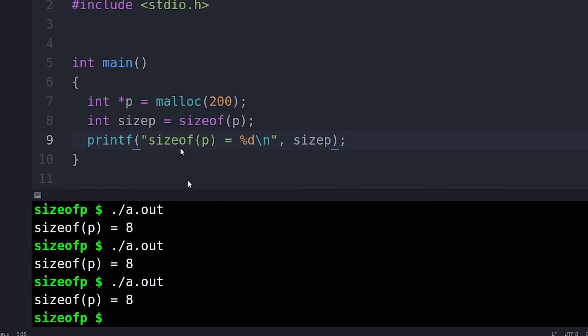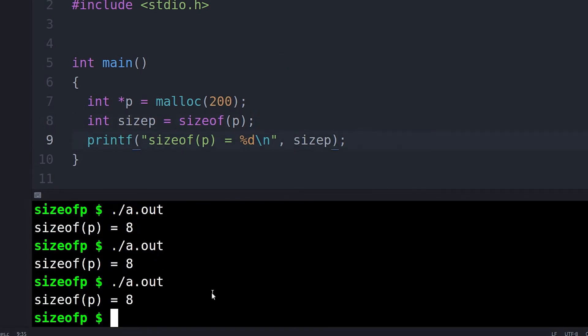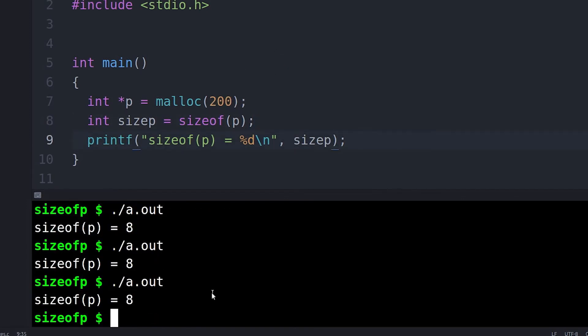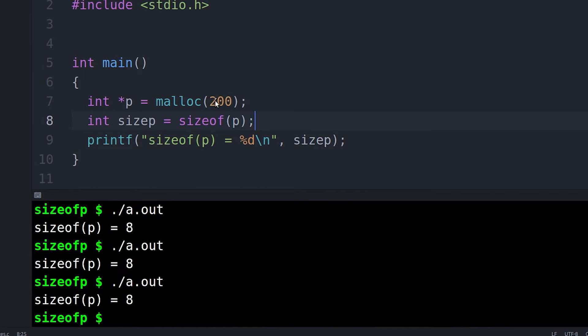And the problem here is that the type of P, in this case, P is a pointer, right? A pointer is an address. It's a variable type that holds an address that points to a location in memory. Well, if you get the size of that pointer, you're actually getting the size of the address.